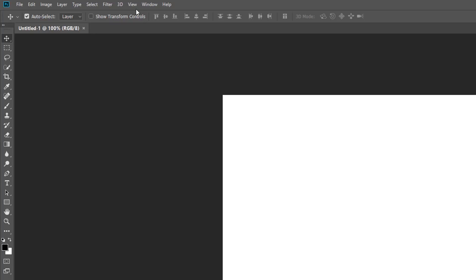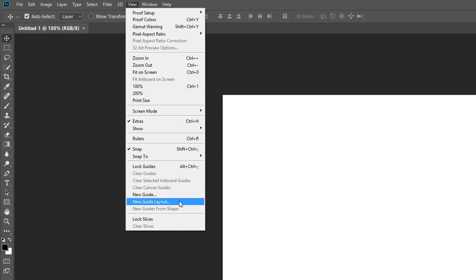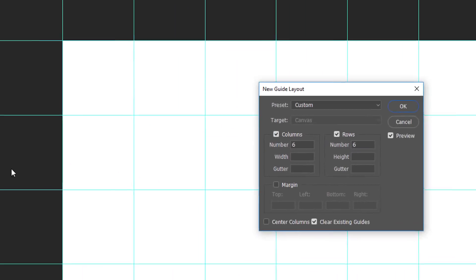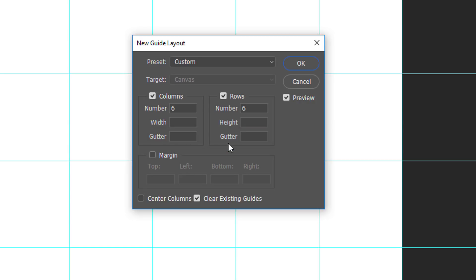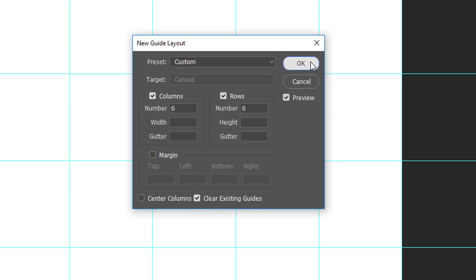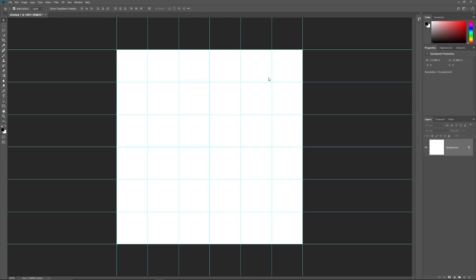Let's add some guides to make it easy for us to draw the same shapes. Go up to the View menu in the Menu bar and choose New Guide Layout. In the New Guide Layout dialog box, set the Number of Columns to 6 and the Number of Rows also to 6. Make sure the Gutter value for both the columns and rows is either empty or set to zero. If you have any pre-existing guides that you need to remove, select Clear Existing Guides at the bottom. Then click OK to close the dialog box. And here we see our guides.